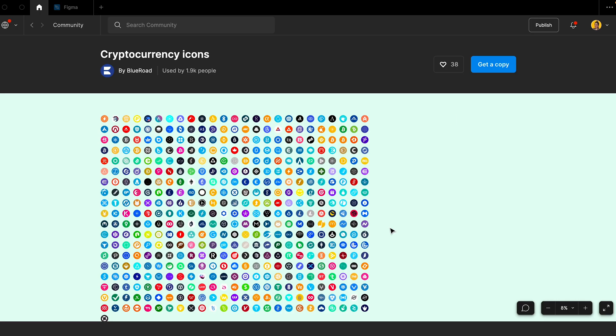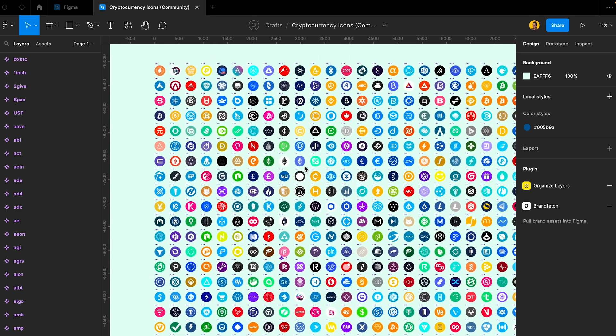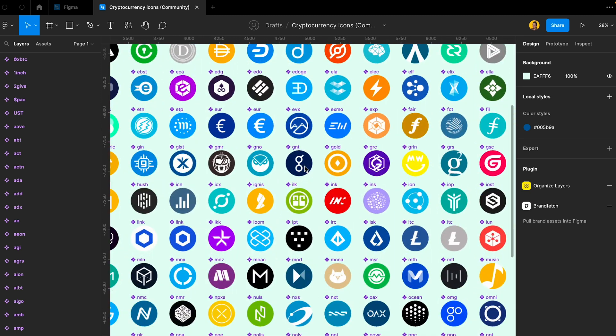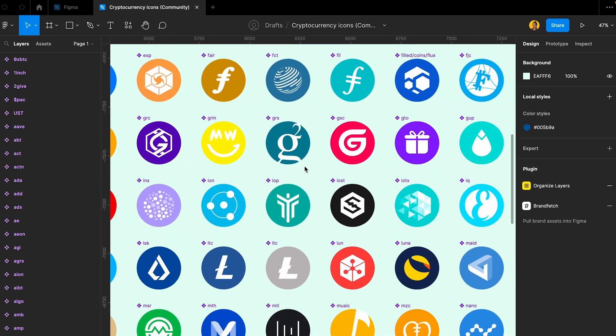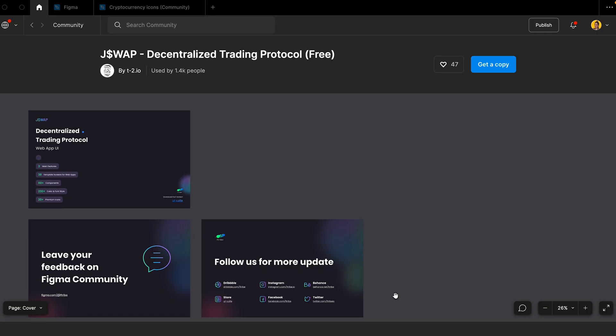First thing that you're gonna need is a Figma file that contains all of these different token logos, so you have easy access to them and you don't have to go search and find every token on websites. This is a good file for that, but there's a twist — some of the logos here are not updated because some projects change their logos. So maybe you have to go back and forth: use the ones here that are good and if they're not, just go download them from their website.